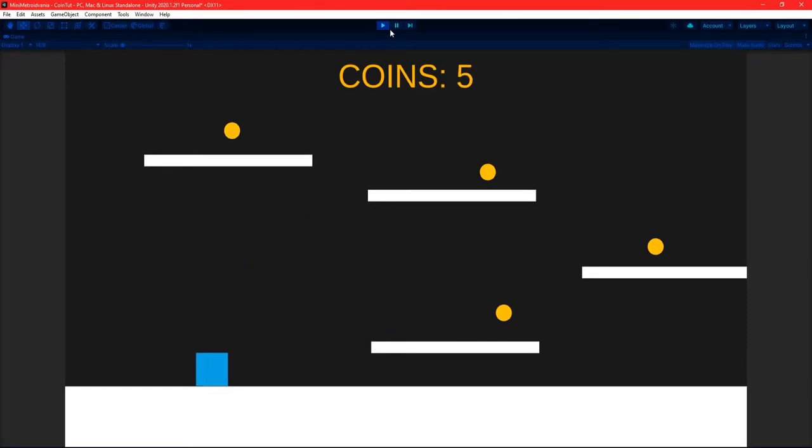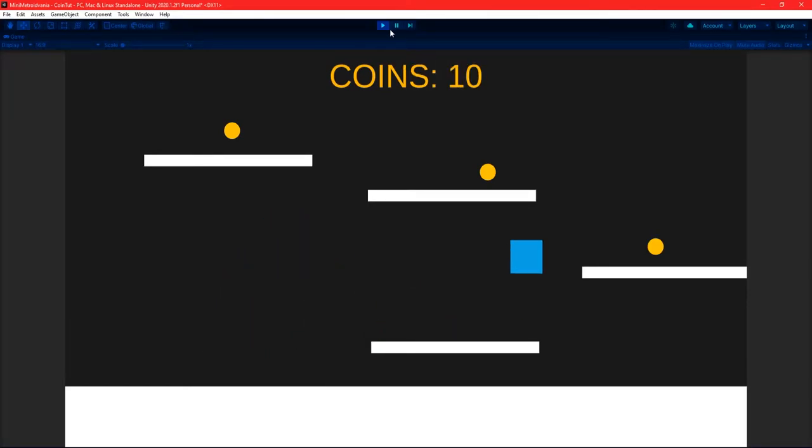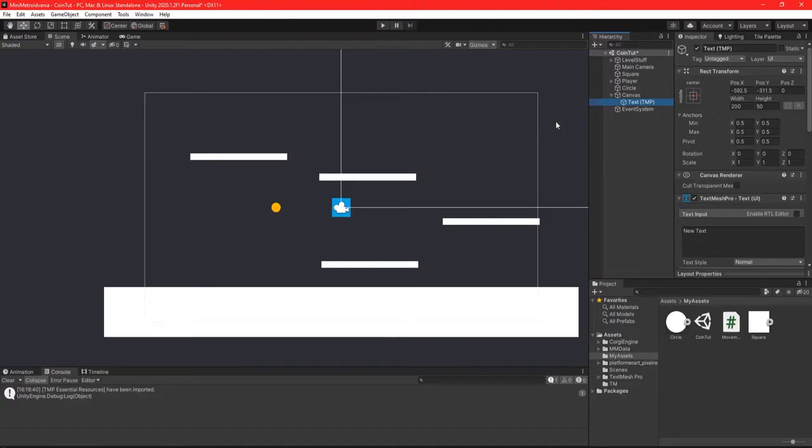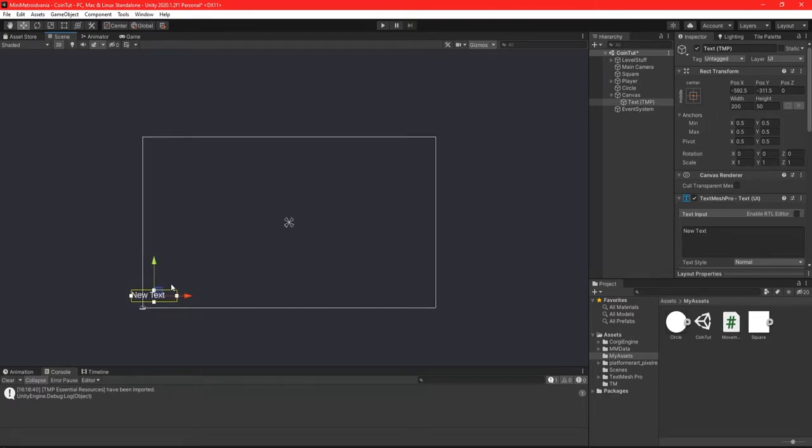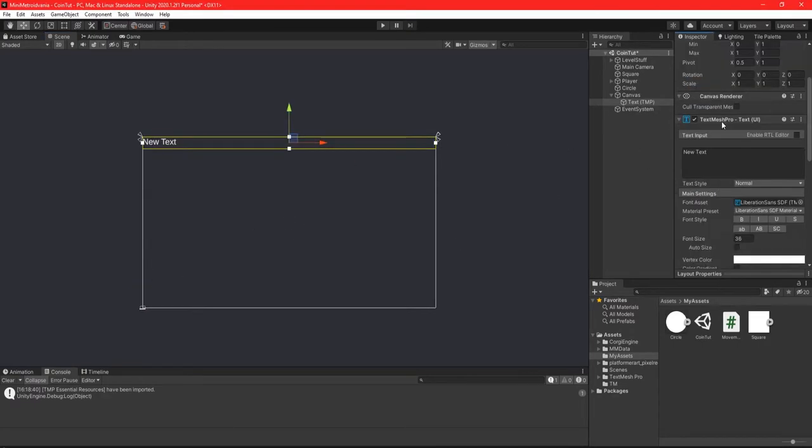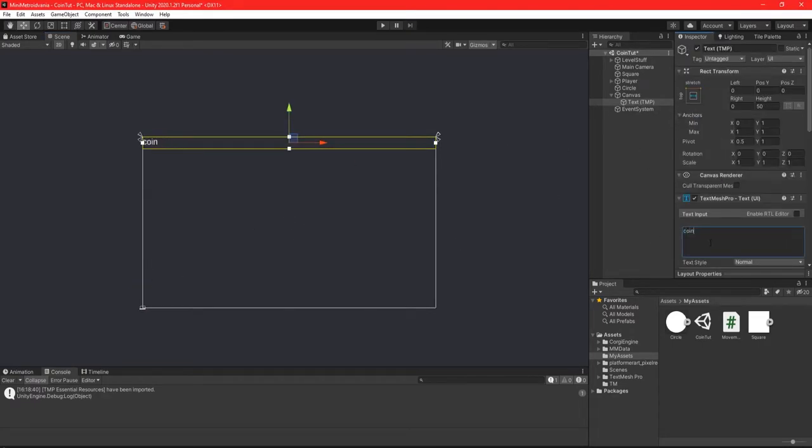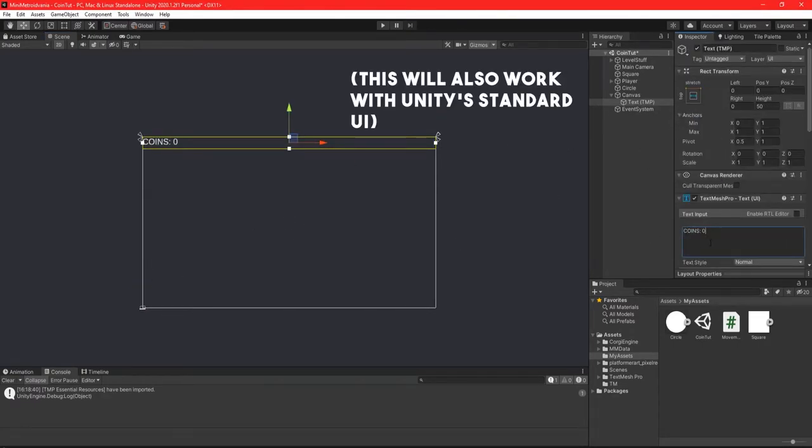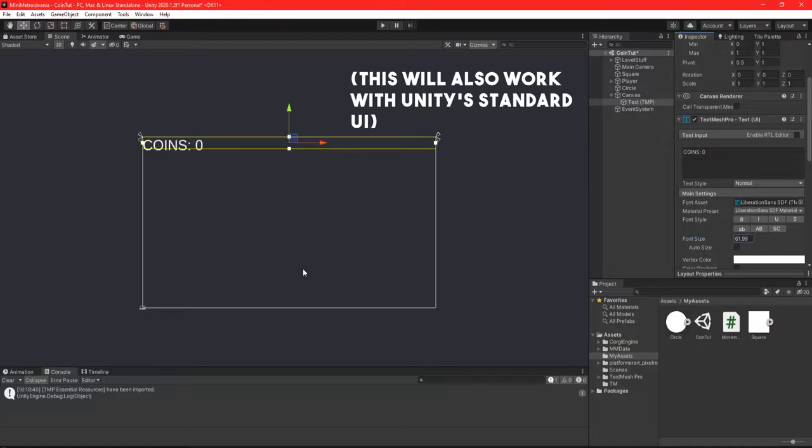Hey everyone, I'm Jake, and in this video I'll be showing you how to create a coin counter in Unity. We'll start off by creating some UI to show the player how many coins they have. For this, I'll be using TextMesh Pro.